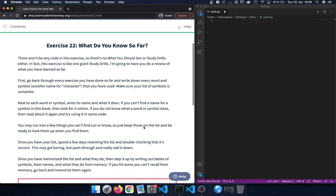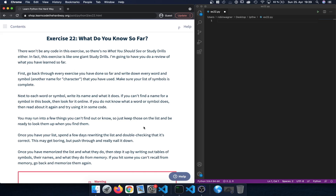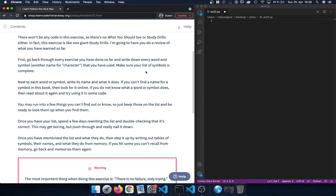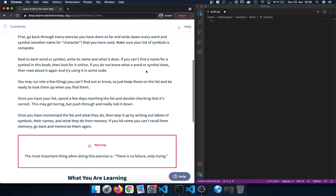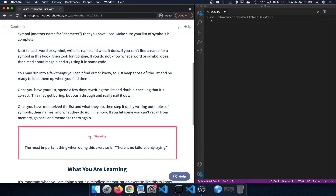The exercise is to go through every exercise we did so far in the previous videos and recap what we did, writing down every new word, every new symbol, and every new function that we learned about, so that we have it in memory. We should make sure our list of symbols is complete, and next to each word or symbol write down its name and what it does so we can memorize it.